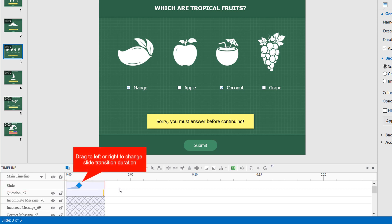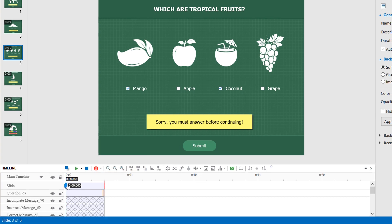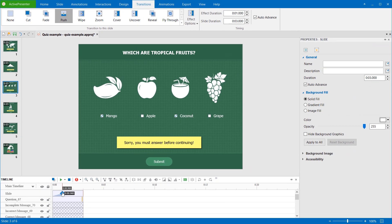To change this duration, you can drag this diamond to the left or right. Or, you can change the value in the effect duration box here.